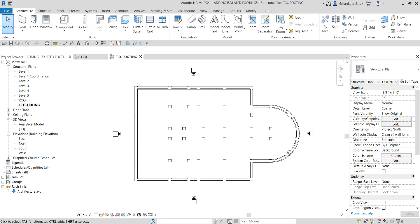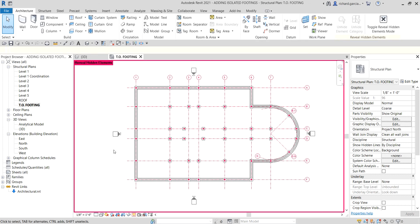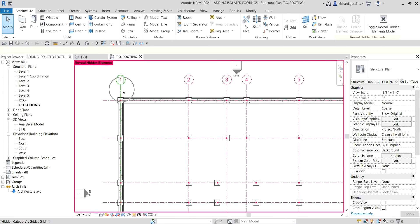There is another way aside from using Visibility/Graphic Overrides. You can go to the View Control Bar and select the lightbulb icon — it says 'Reveal Hidden Elements.' Click that and you will enter the Reveal Hidden Elements mode, indicated by a reddish color border around the view. All elements shown in that reddish color are currently hidden in your view.